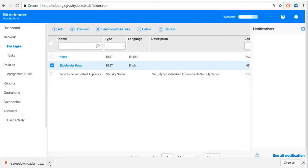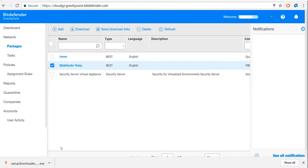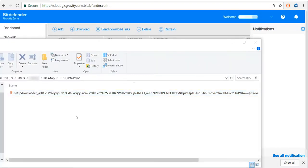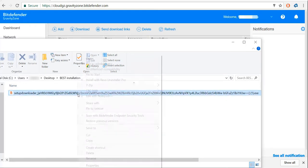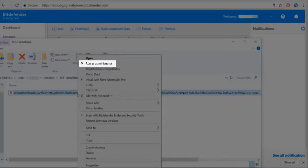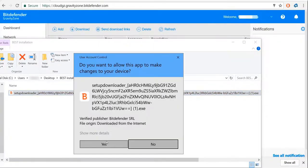After downloading it, open the folder where it was downloaded. The package you've just downloaded has a unique name. Make sure to remember not to rename it, since this unique name will ensure your Relay is able to communicate with your console. Right-click on it and choose Run as Administrator.